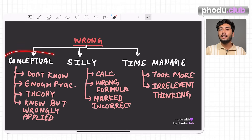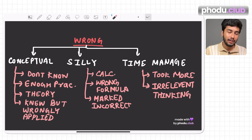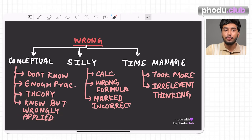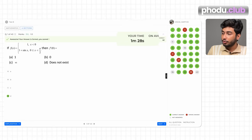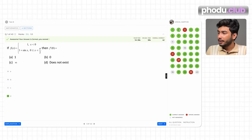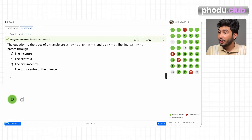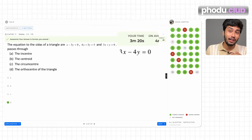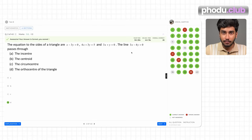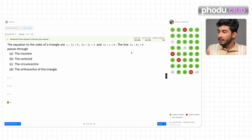After tagging, determine whether each mistake was conceptual. If conceptual, identify exactly what went wrong: did you not know the concept, lack enough practice, not know the theory, or did you know the theory but wrongly apply it? For example, this student took 1 minute 30 seconds on one question and marked it correctly — ideal. But on another question he took 3 minutes 20 seconds and still marked it correct — there is scope for improvement.